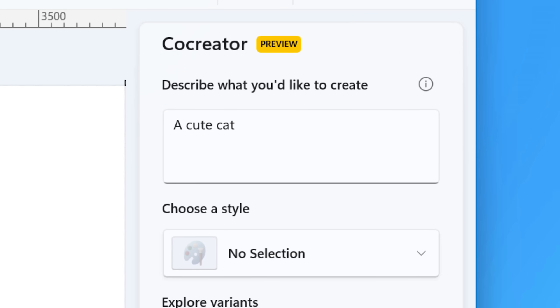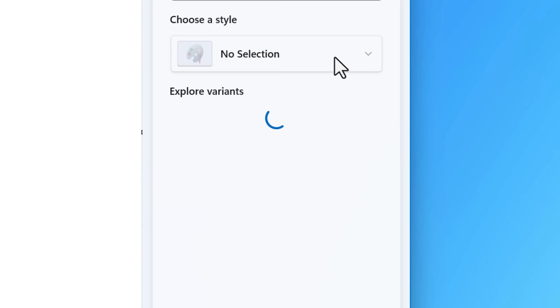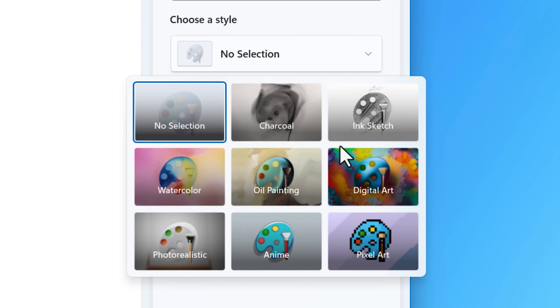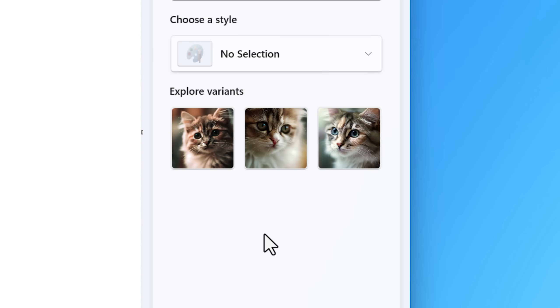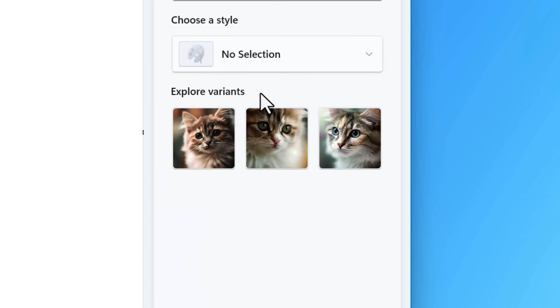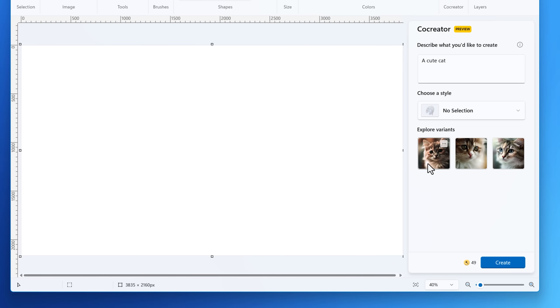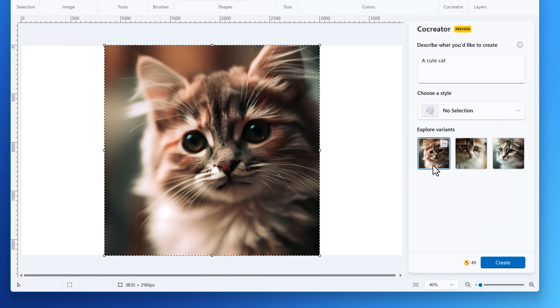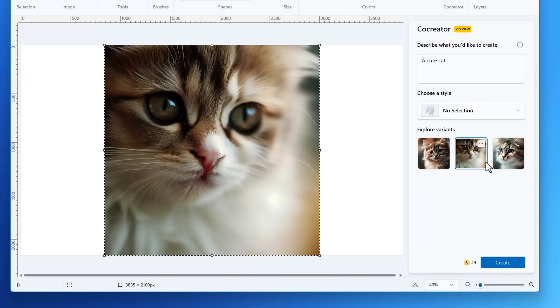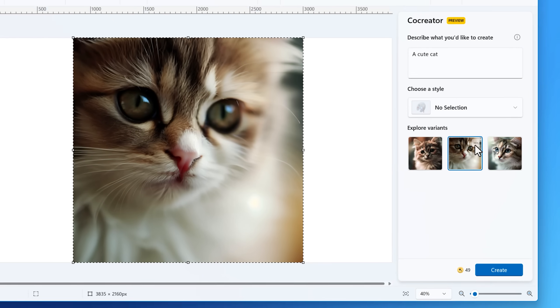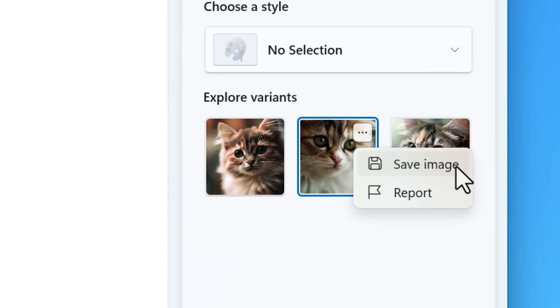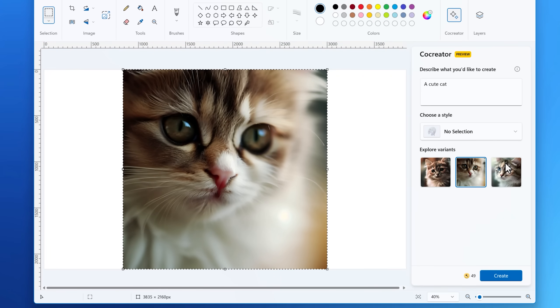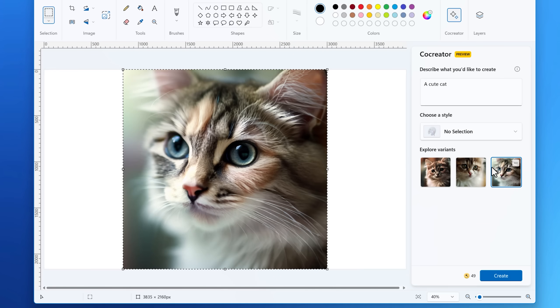You can also choose a style if you want, one of several, such as photographic or pixel art, or just none. Then once you click to generate it, it will generate a few options and it will show up on the left side as you click each one, but you can also save the generations directly by simply clicking the down arrow and hitting save image from here. So it's not like you have to put it on the canvas and then save it.